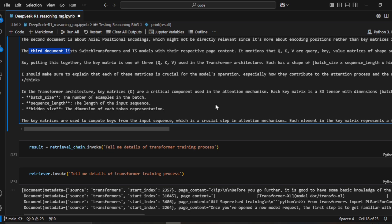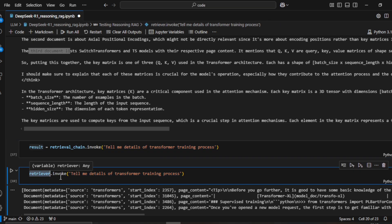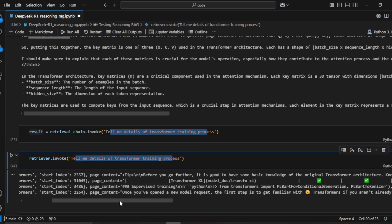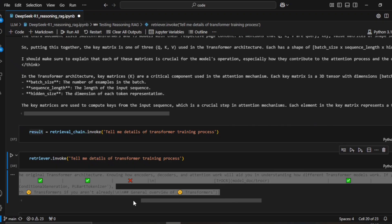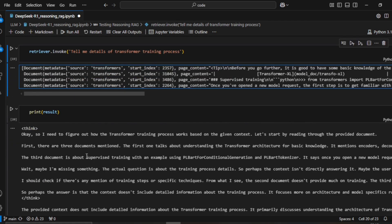Let's ask a different question: 'Tell me details of the transformer training process.' Looking at what the retriever actually fetched, you can see there's no information in the vector DB that can answer this — the retrieved content does not contain the actual answer about the transformer training process.